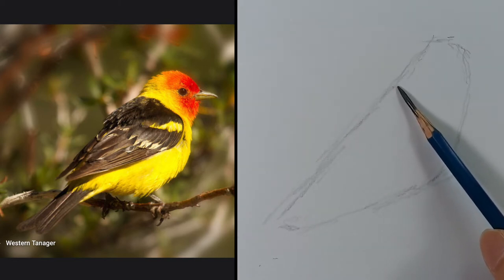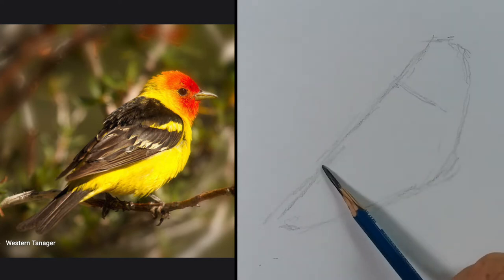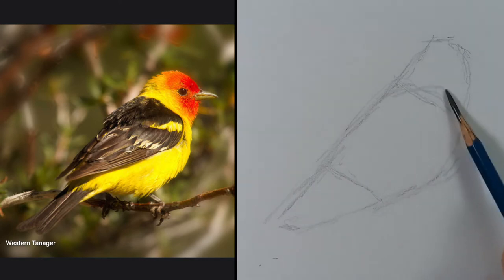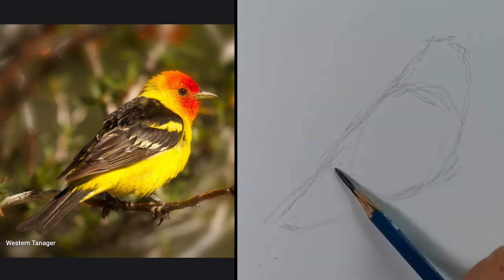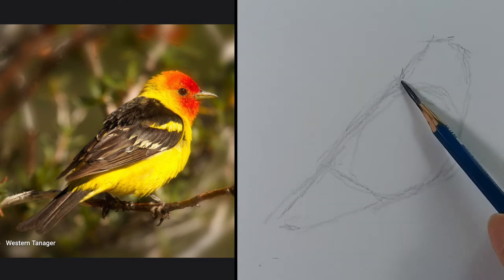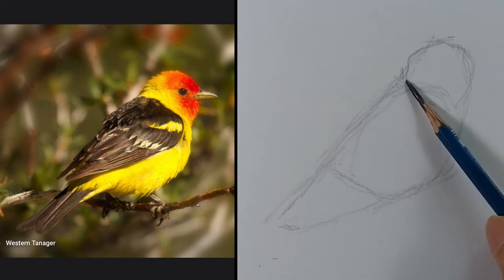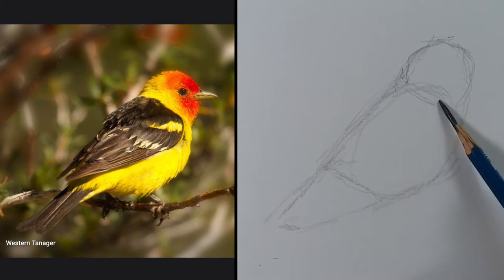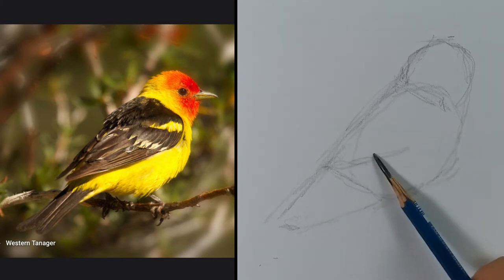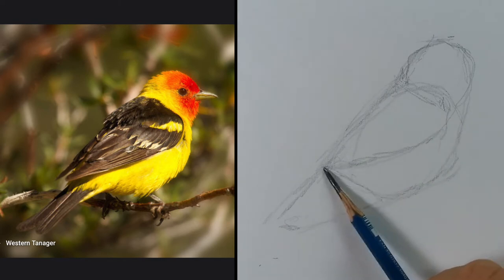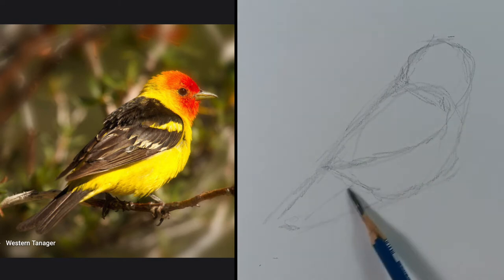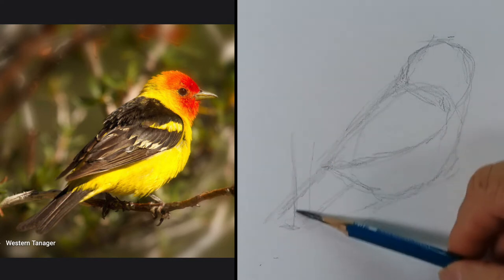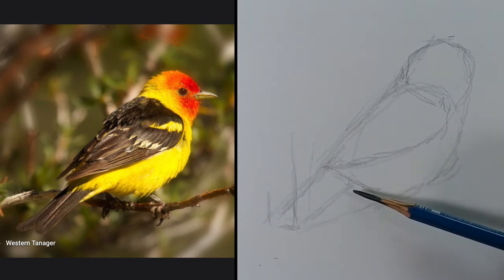Next I'm going to divide the body in three parts: the head, the body, and the tail. I sketch one oval shape for the body, a circle for the head, then I place the wings like so, and lastly I sketch the tail. I trace a couple of vertical lines to place the tail far enough from the body.